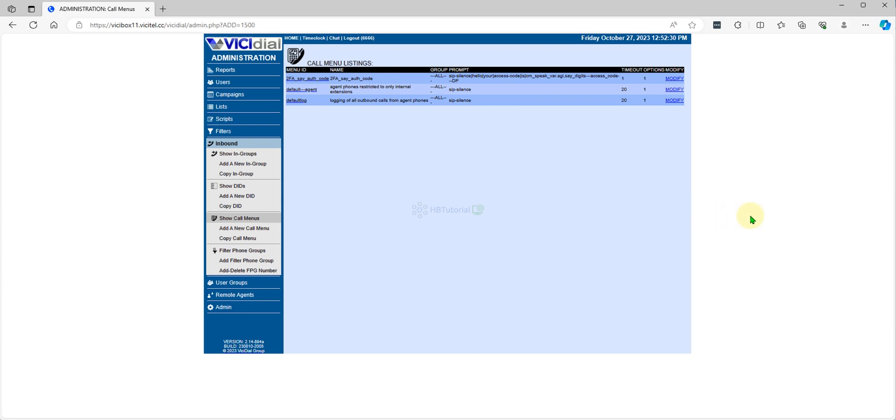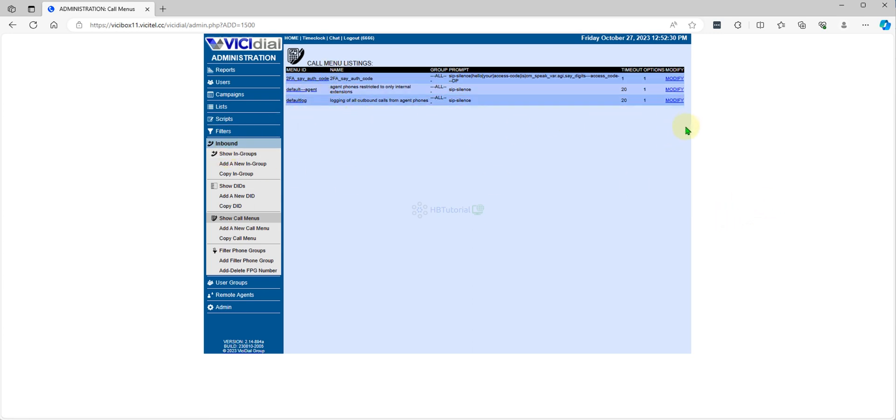As of now we already have call menu over here. So we need to add a call menu.